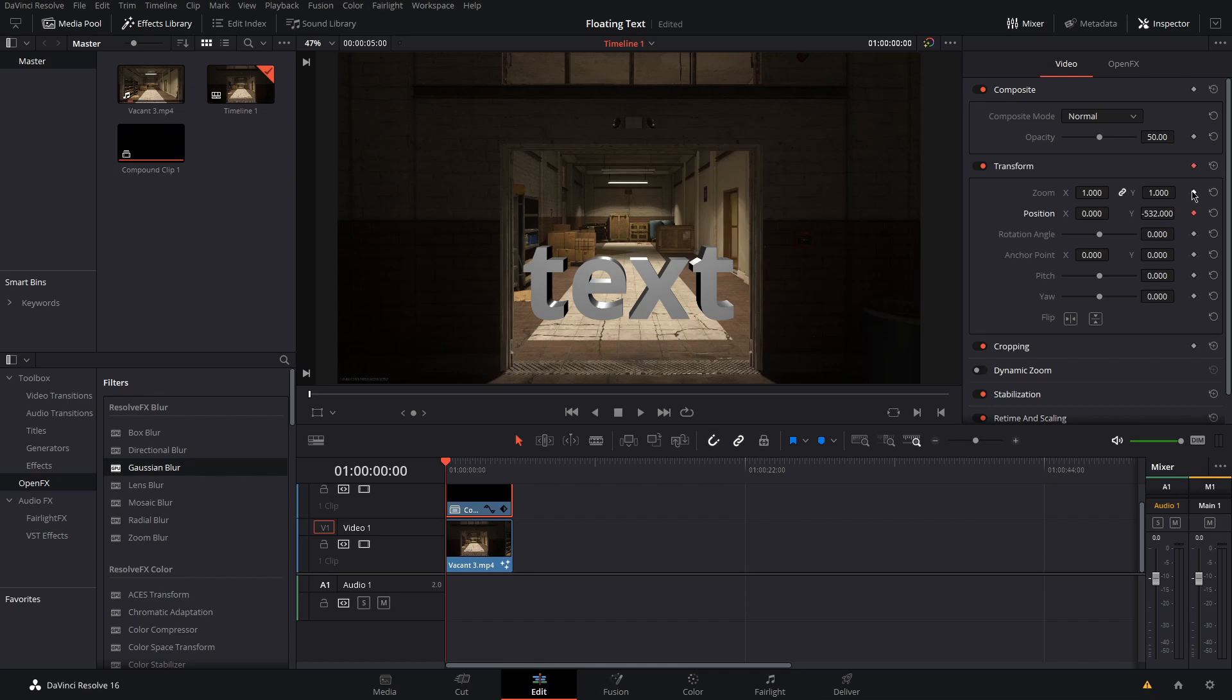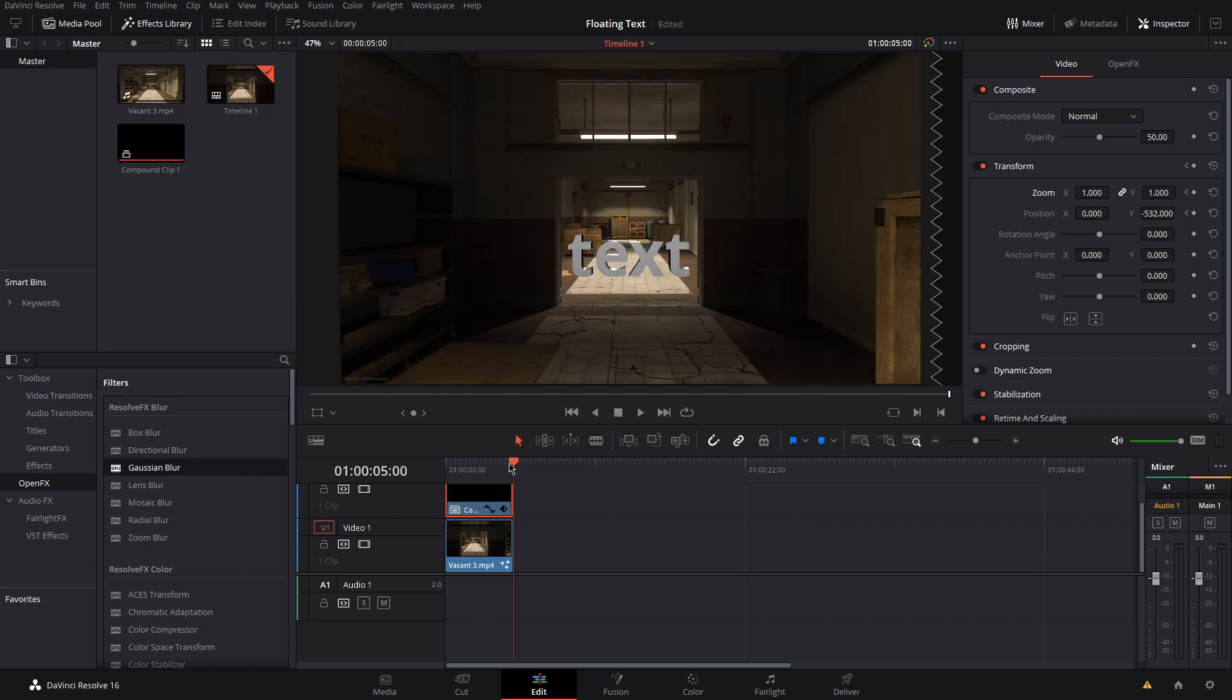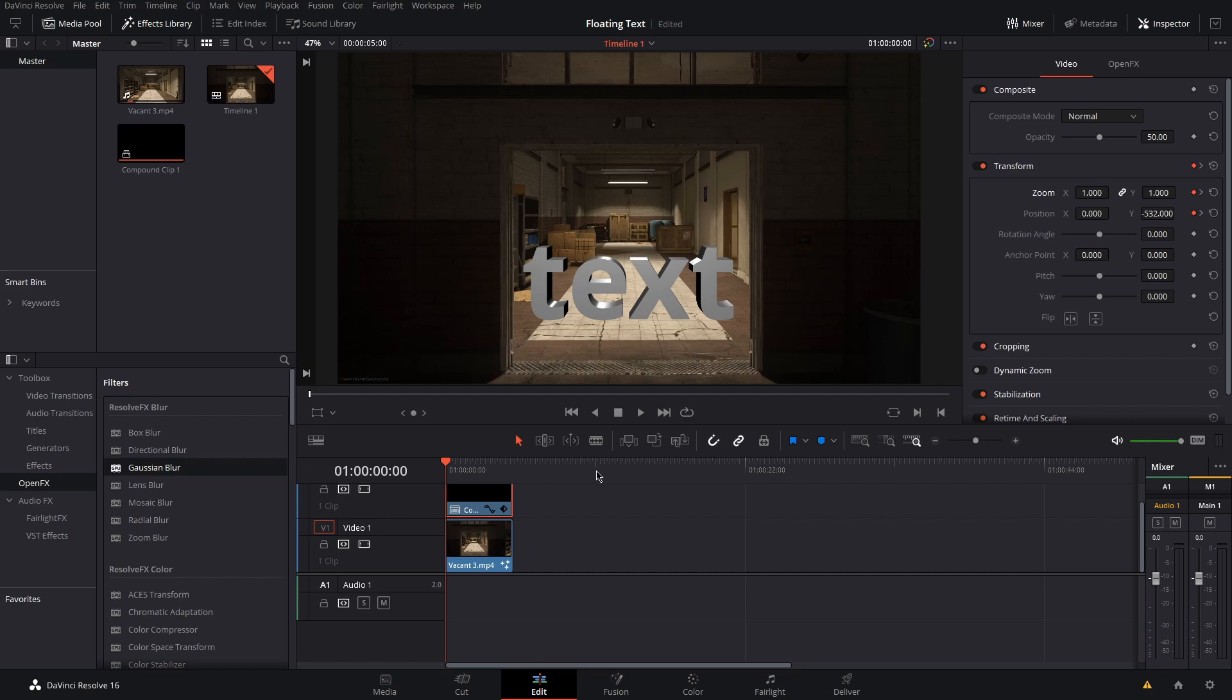Next, go to the end of your clip and adjust the zoom and position so it lines up. You're going to have to play it back a few times and do some fine adjustments to the zoom and position.